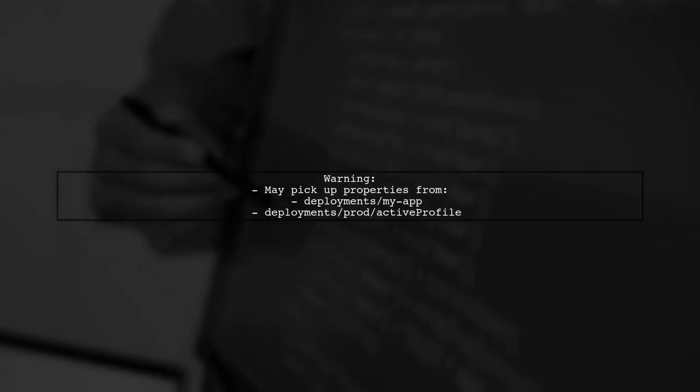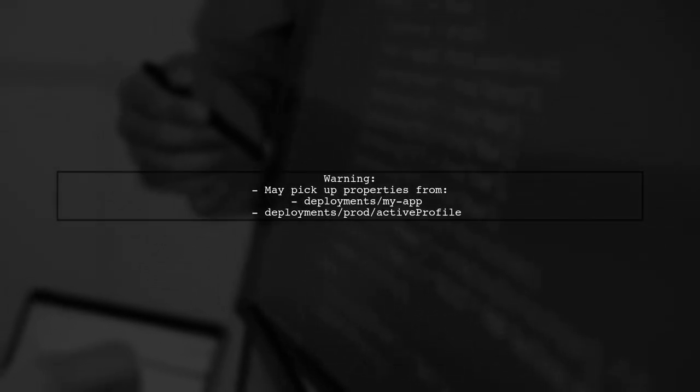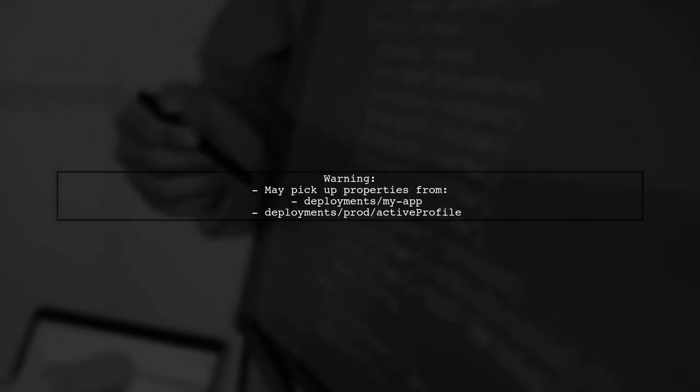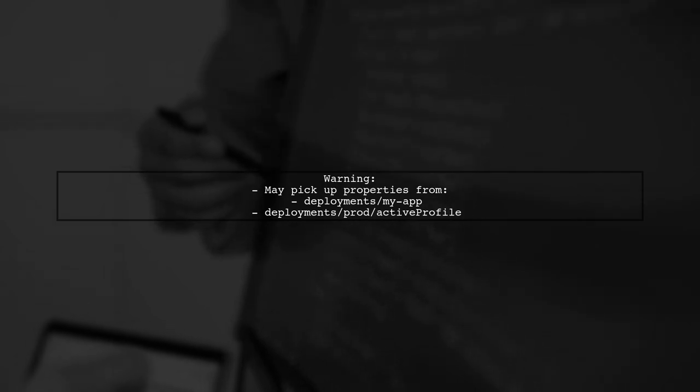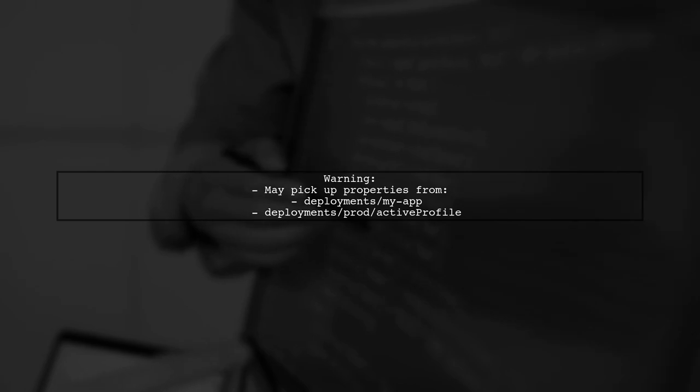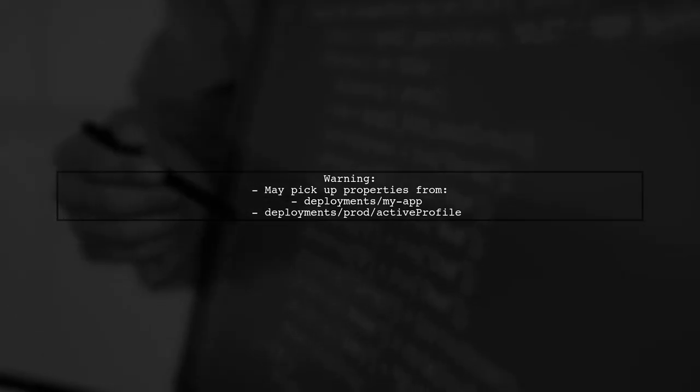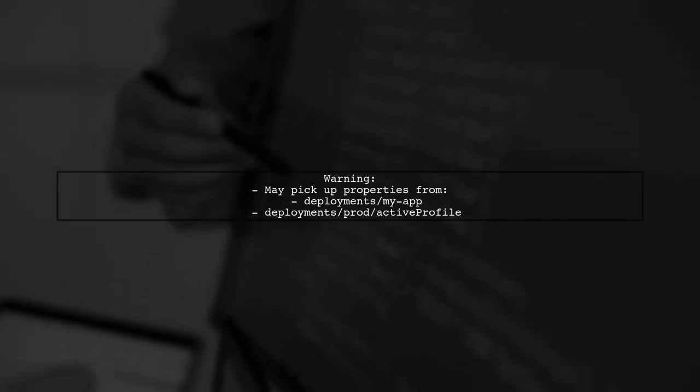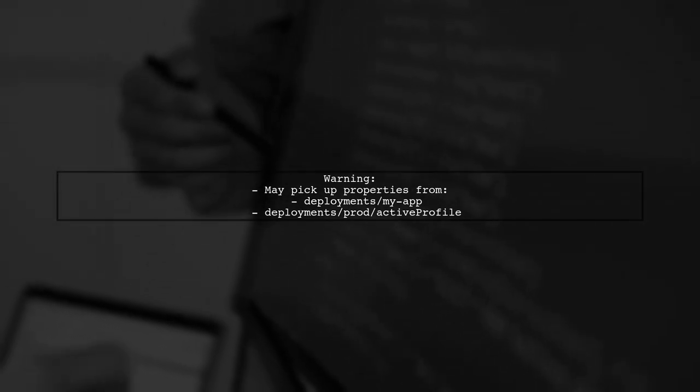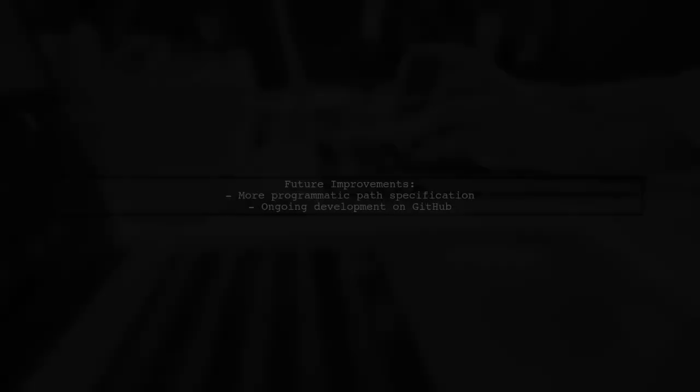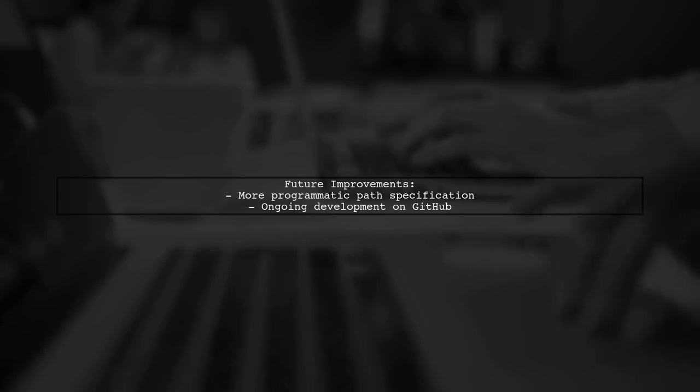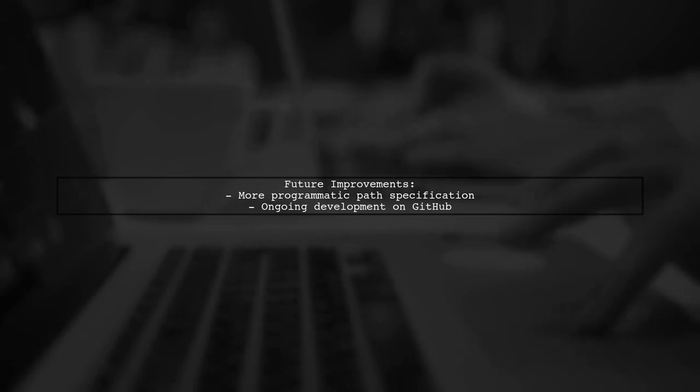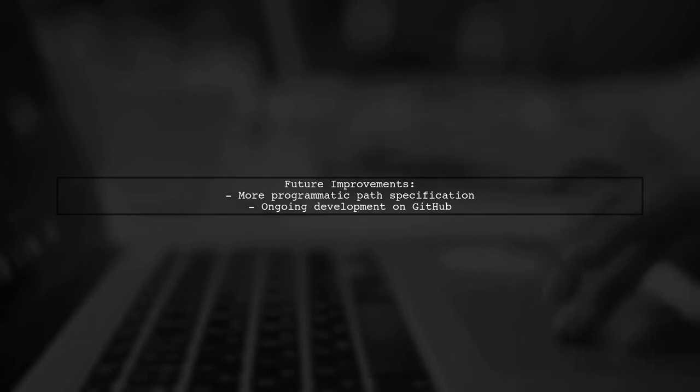Be cautious, as this setup may also pick up unwanted properties from paths like deployments MyApp or deployments Prod Active Profile. There is ongoing work to allow for more programmatic specification of these paths, which could enhance flexibility in the future.